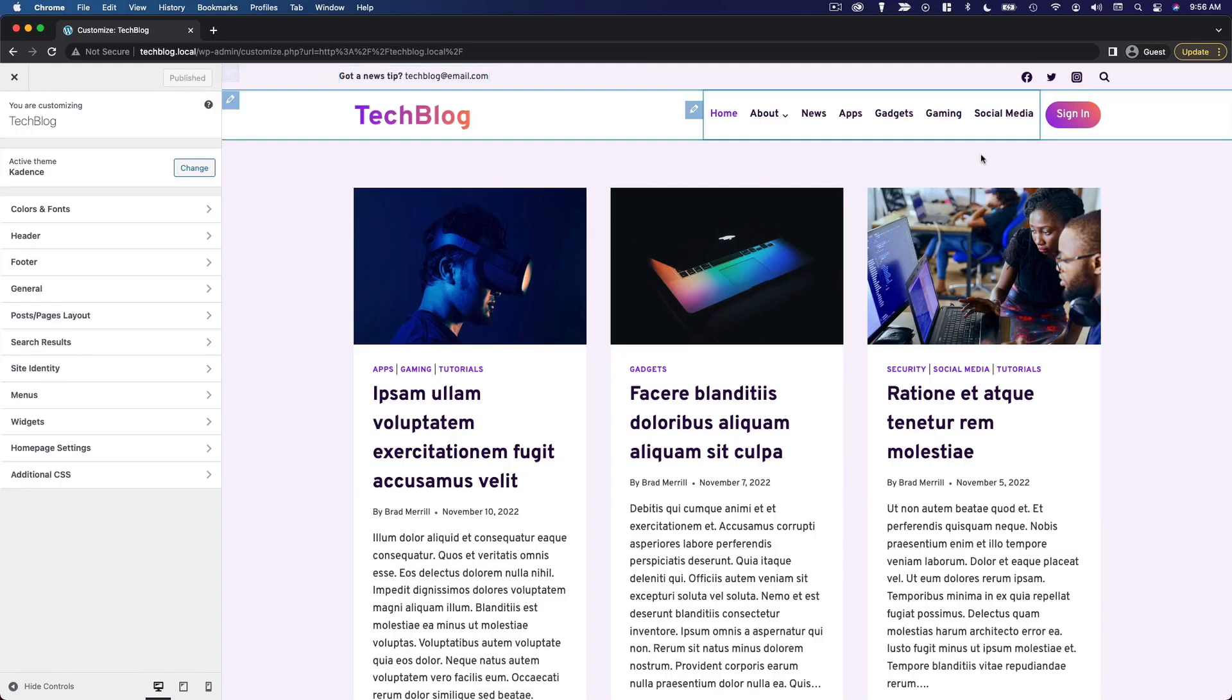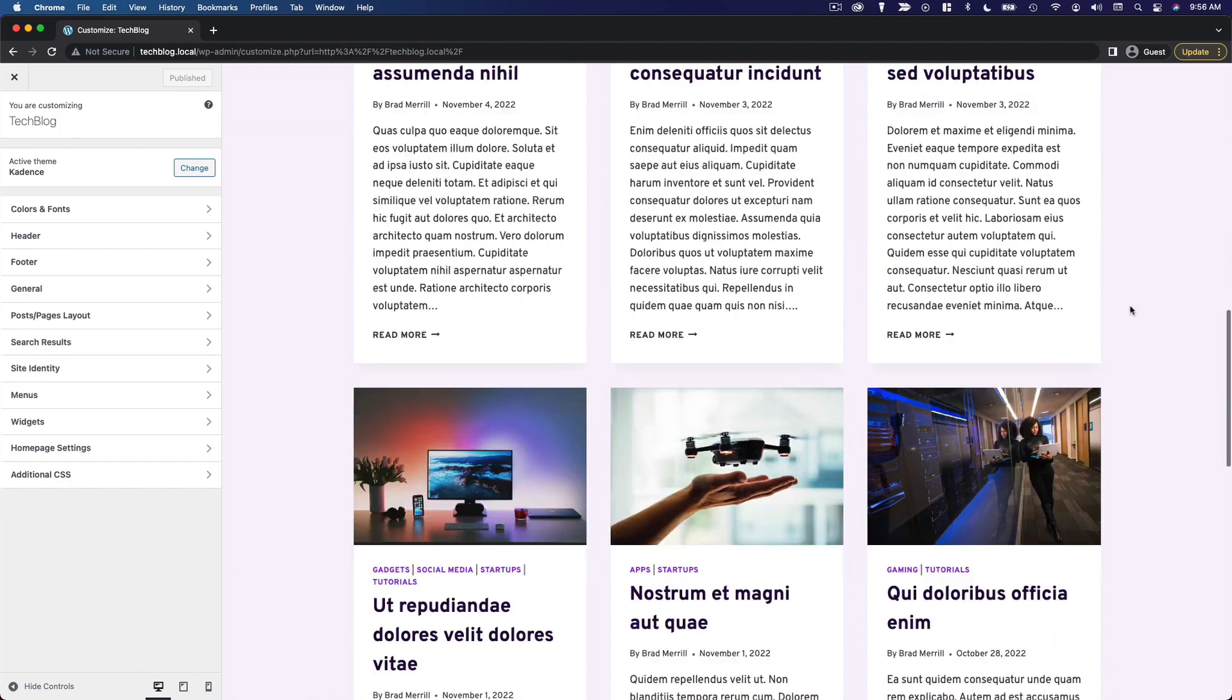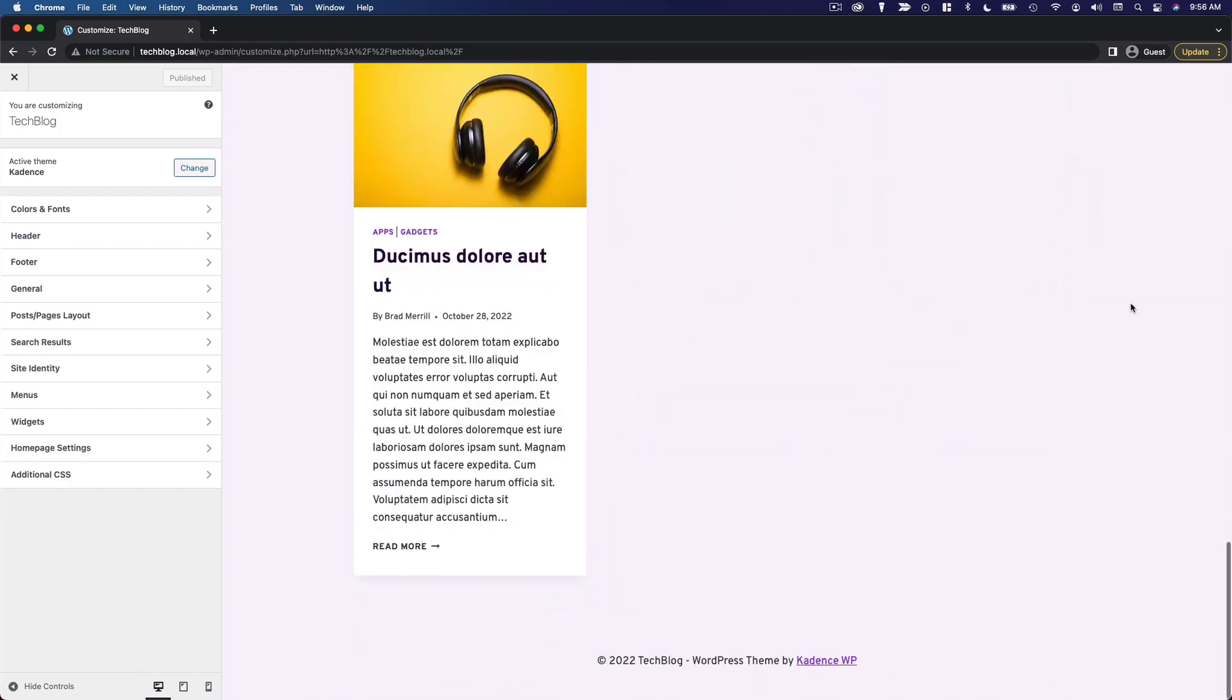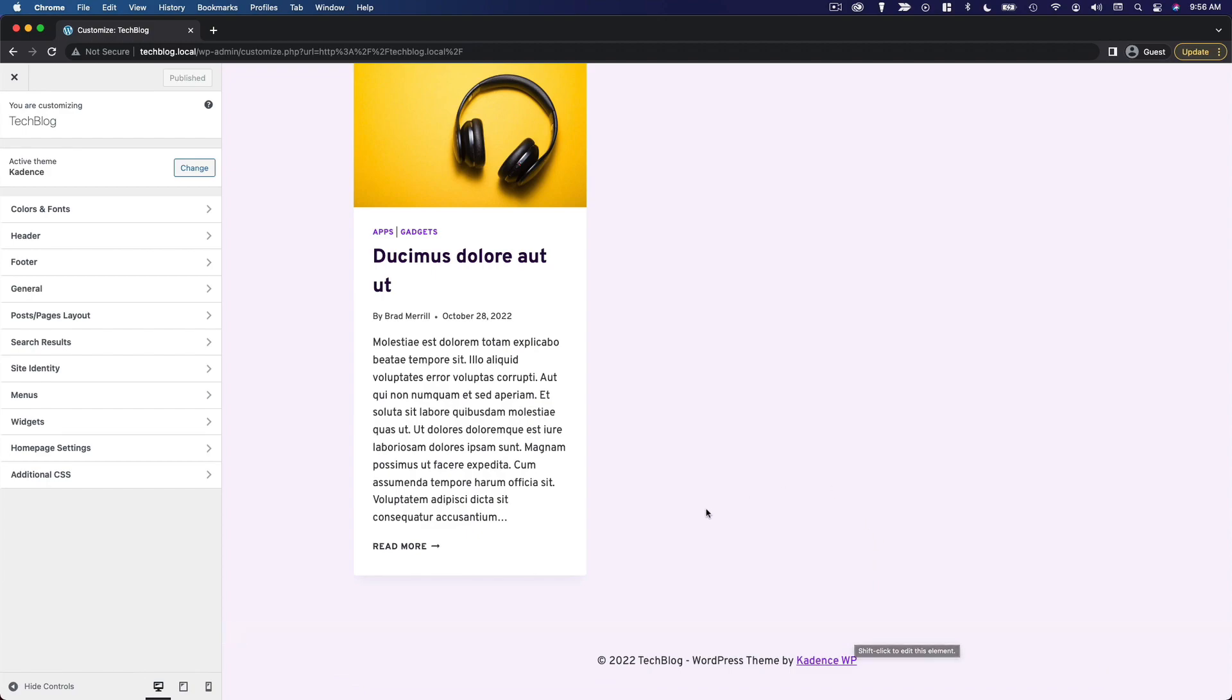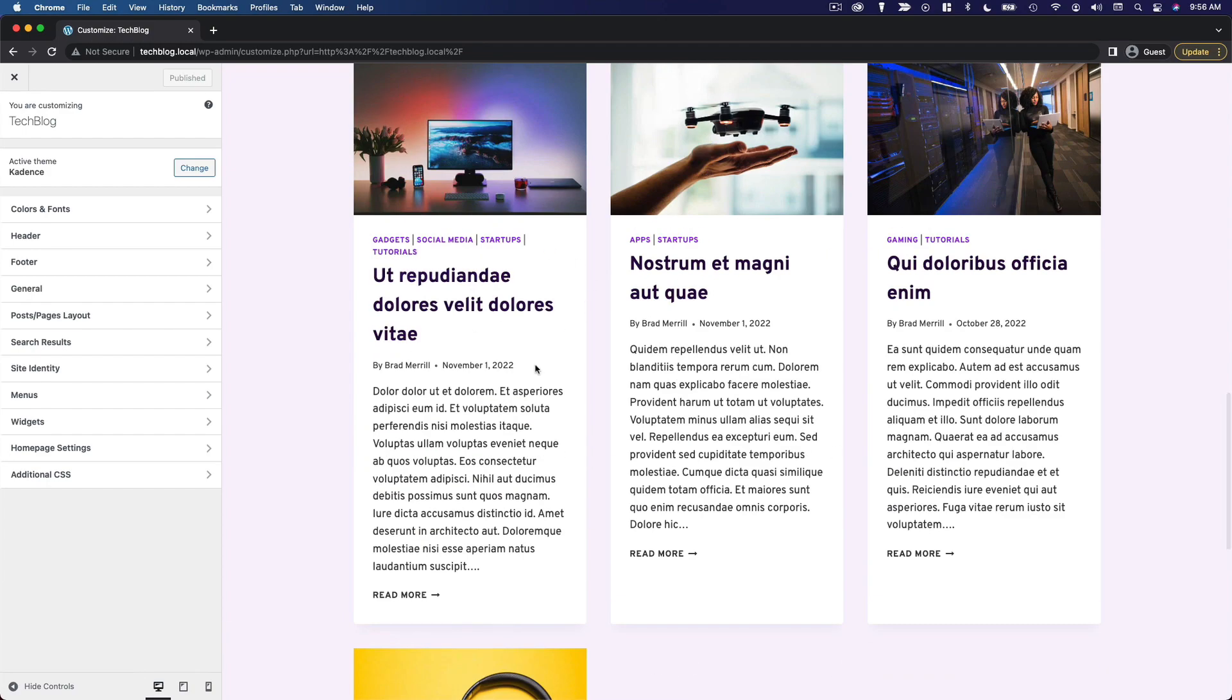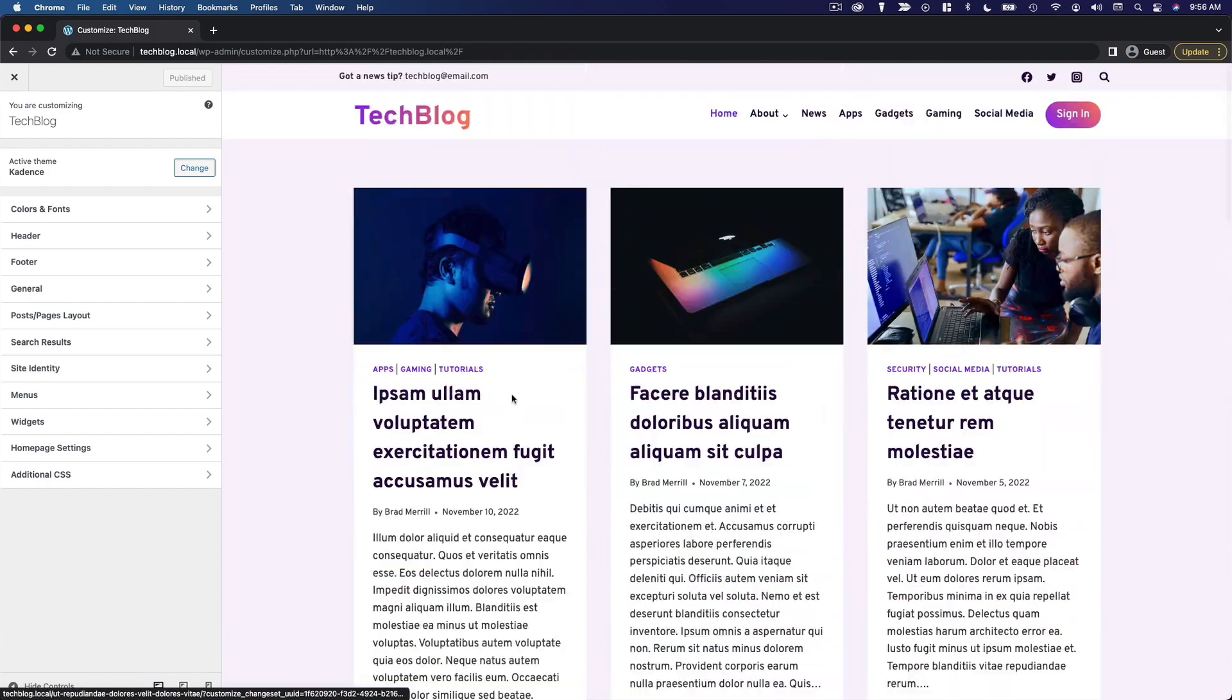So we've got our header configured. I like the way it looks, and the next thing I'm going to do is configure the footer. That way we have the basic skeleton of the website complete, and then we can move into the actual page content.